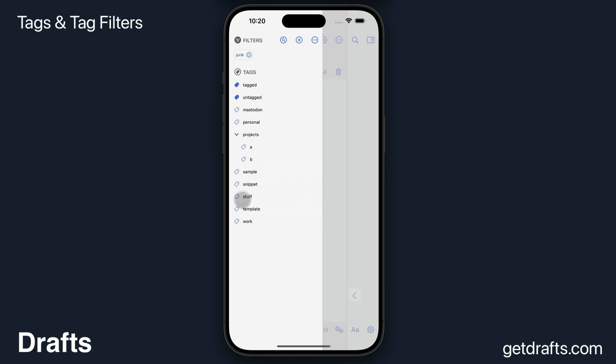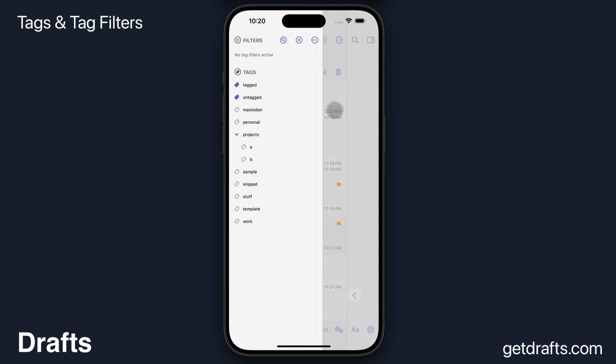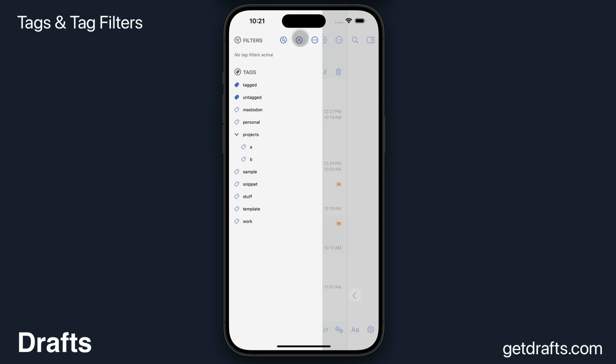And you'll see the list updated, and now I can filter by Stuff and the same things will be there. At any time, you can clear the filters assigned by using this X at the top.